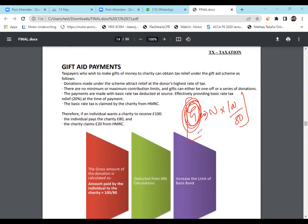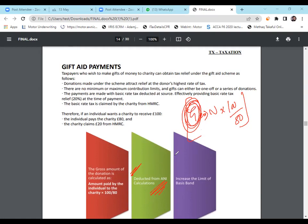Now the first treatment of Gift Aid is it's deducted from ANI calculation. While we are calculating ANI, we are deducting gross gift aid and gross personal pension from total net income. And the answer is ANI. That's what we did many times. This is the first impact of Gift Aid.